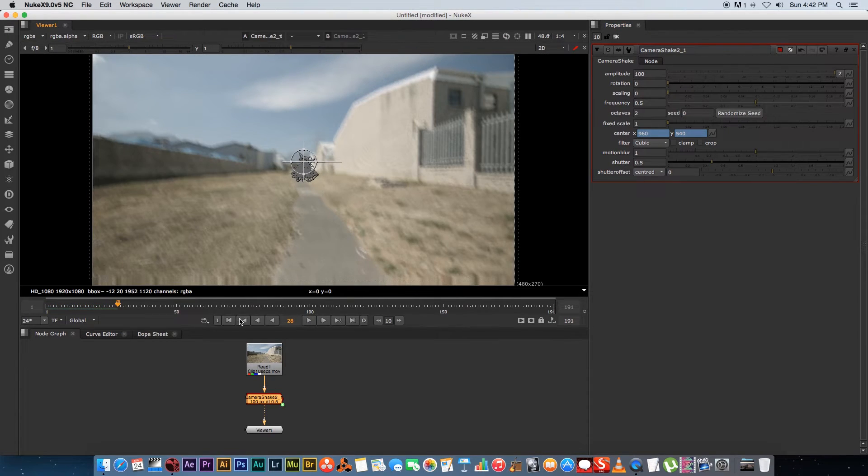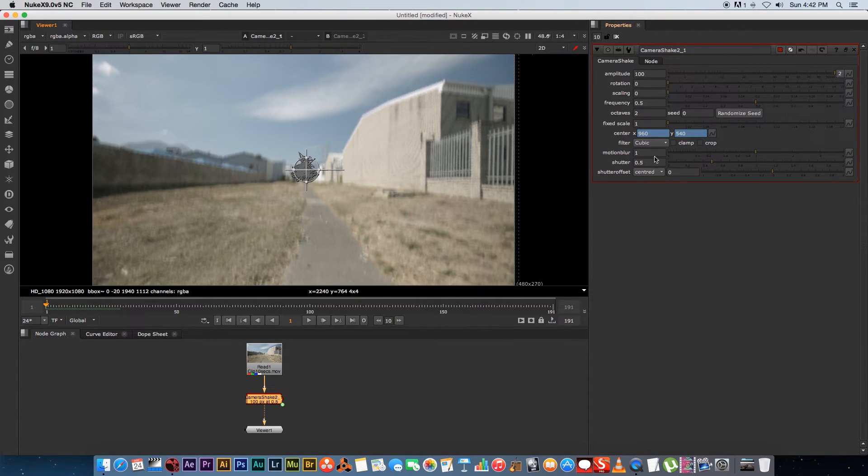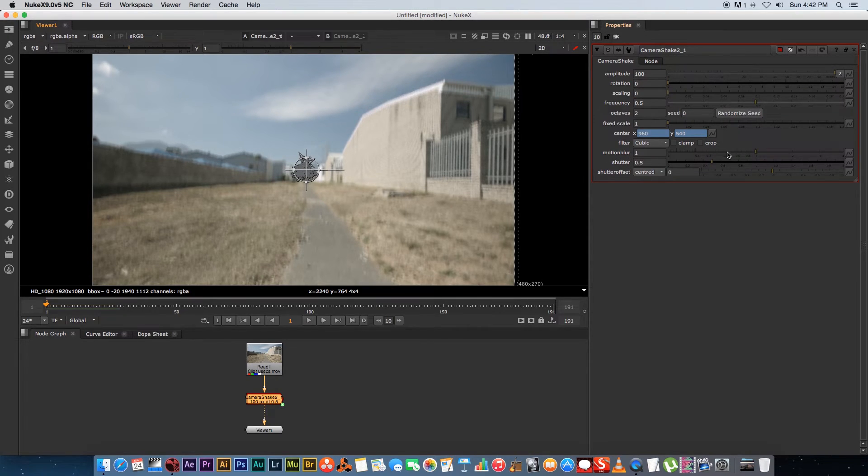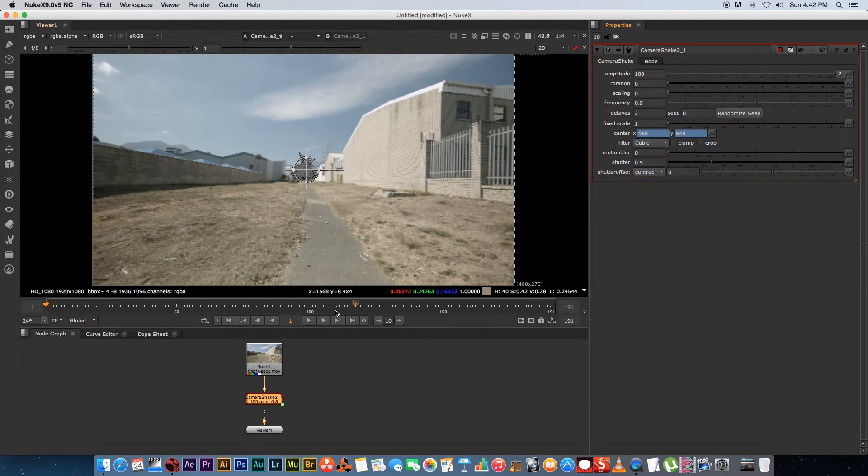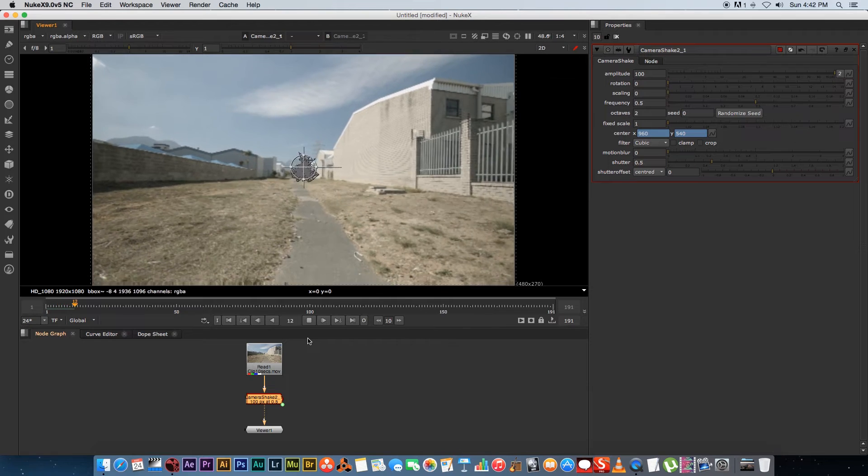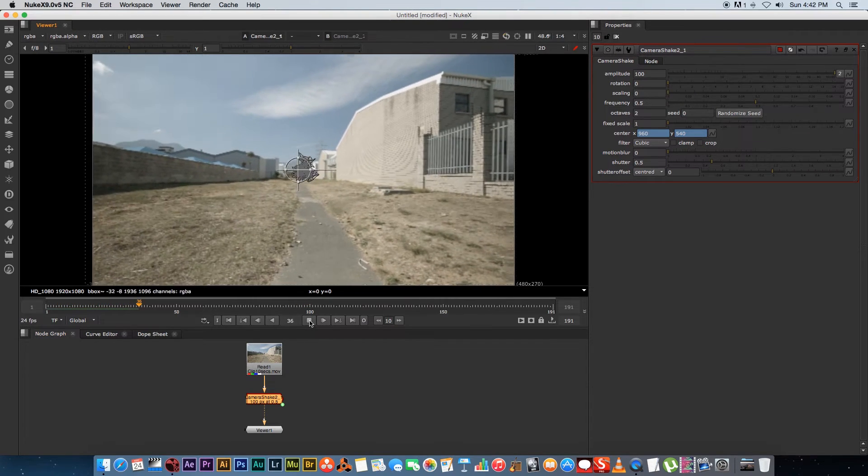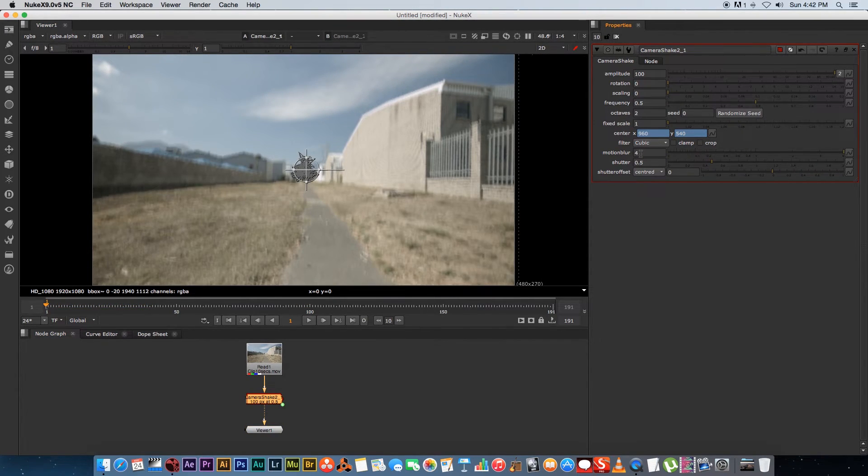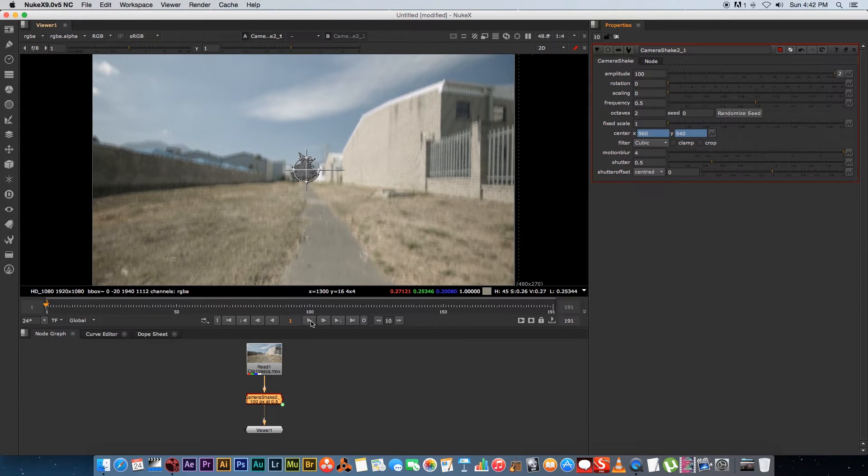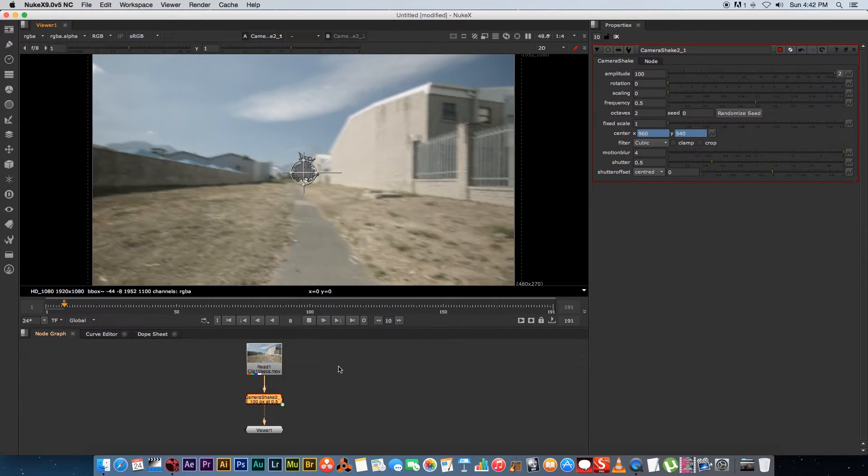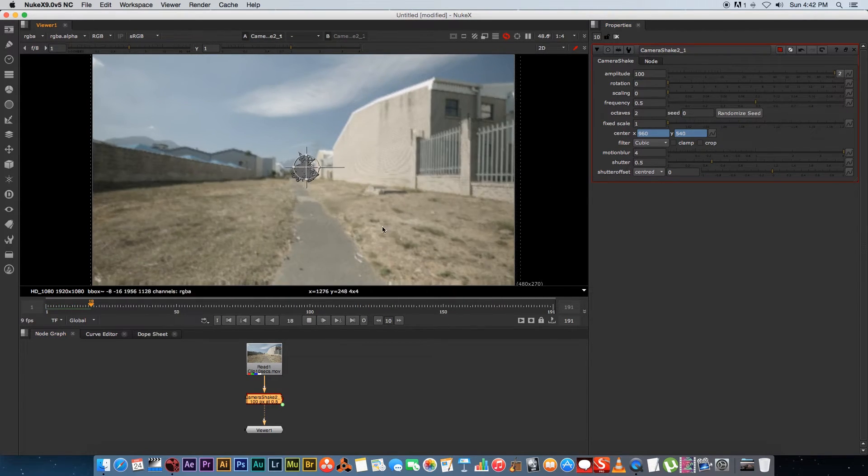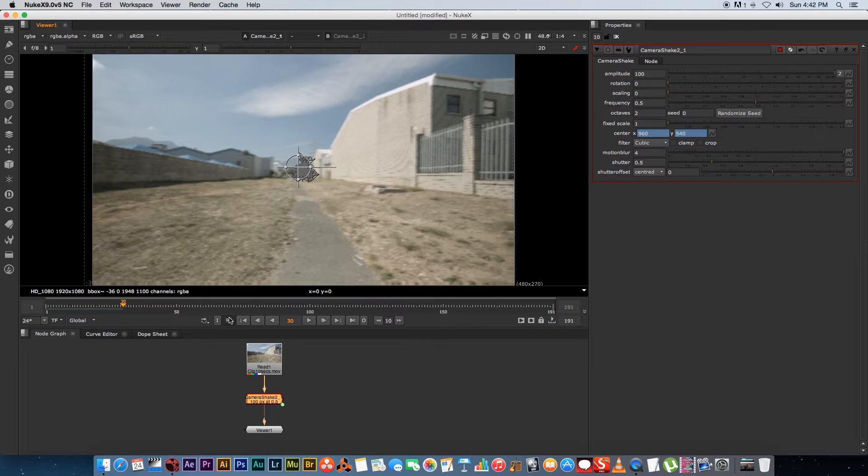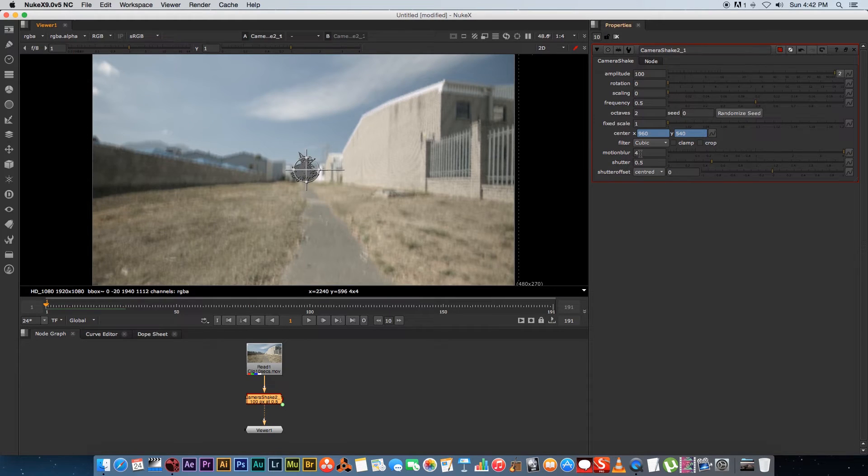Another thing that's built into the camera shake in Nuke is the motion blur, so very handy actually. If you set this to zero you won't get any motion blur, and if you set this to let's say something like four which is quite a bit, you'll see that we've got some nice motion blur going on.